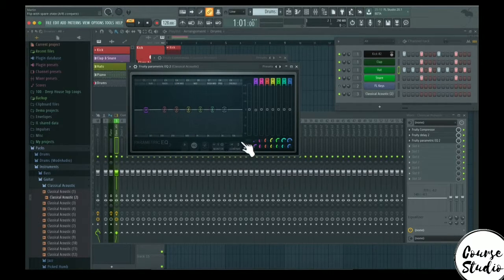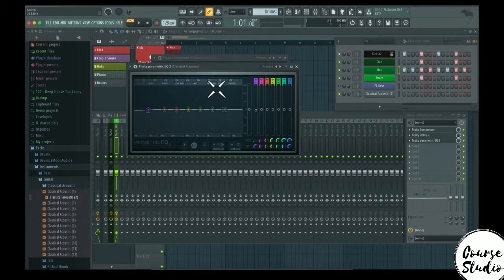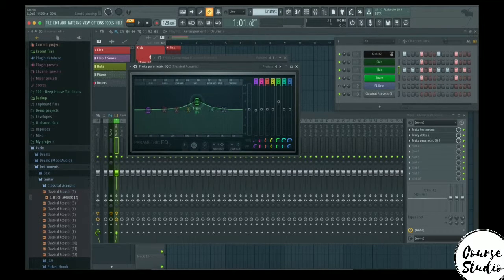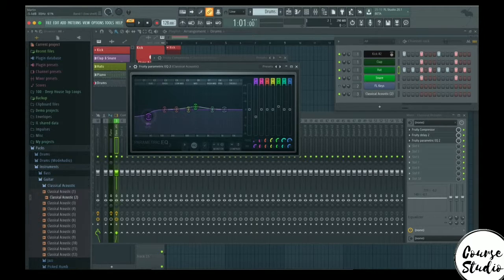You can see different frequency zones of the EQ here: sub, bass, low-mid, mid, high-mid, and so on — so you can see what you're actually doing. For example, if you have a sound with a lot of bass but you want to get rid of the sub, you know to go down in that frequency region to remove it.